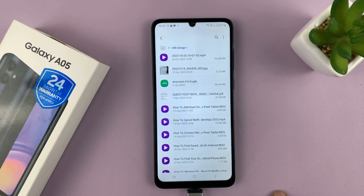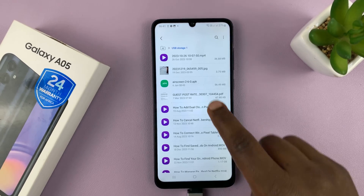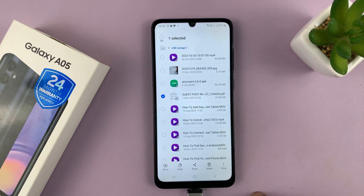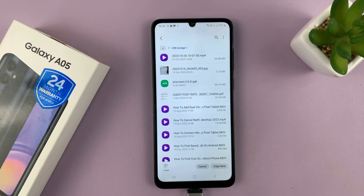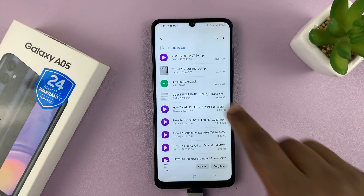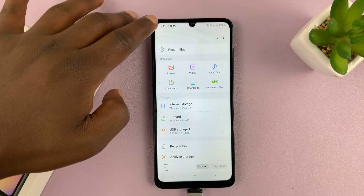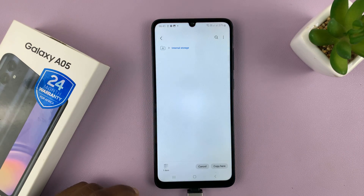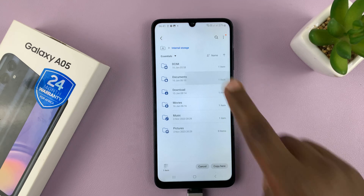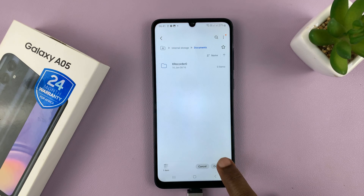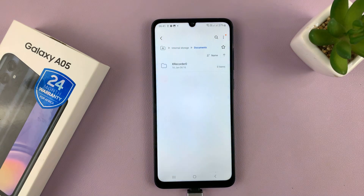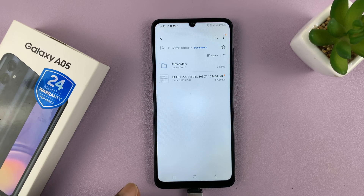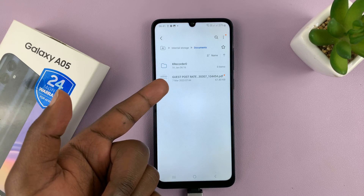Now let's try and copy something from the flash disk to the phone. I'll long press on a file, select copy, then go to the internal storage of my phone, go to Documents, and paste it there. And you can see we are able to copy a file from the flash disk to the phone.